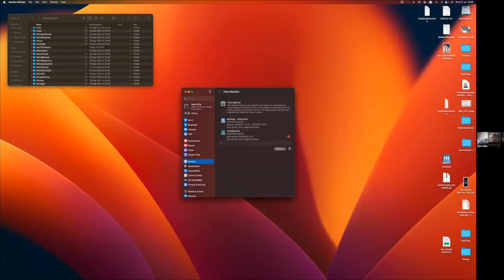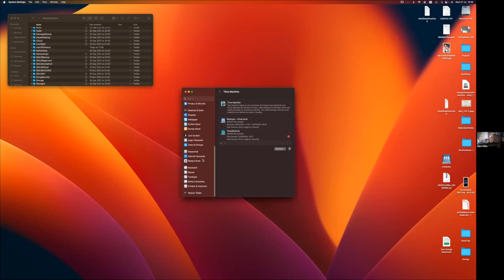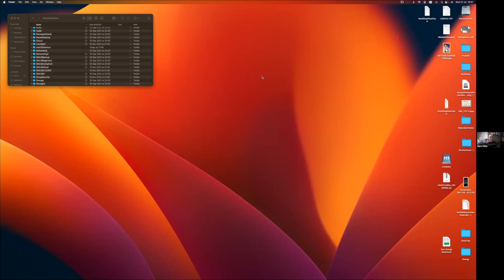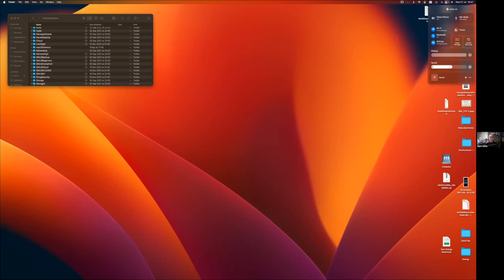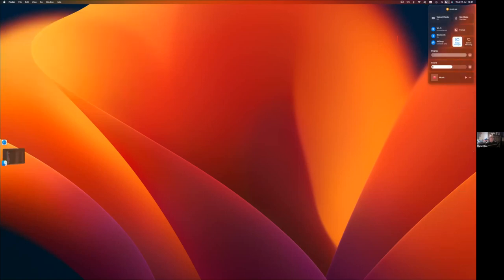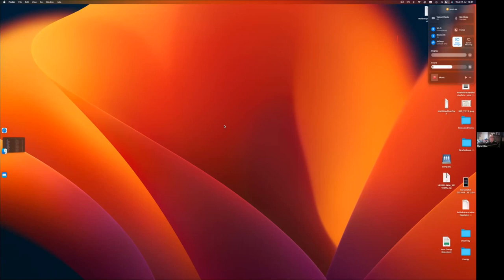Any questions on System Settings? I'm not going to go through each and every one - it should be fairly self-explanatory, it's just a different layout, much more in keeping with iOS. The biggest change most of us saw at WWDC was Stage Manager. You can switch it on from the Control Center up in the corner - it's not in the menu bar initially, it will be in your Control Center. So we click on that and enable Stage Manager.